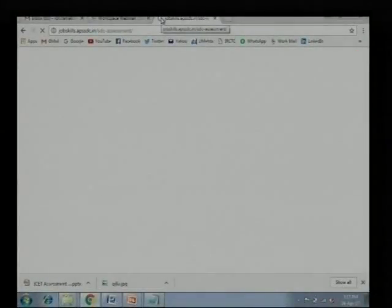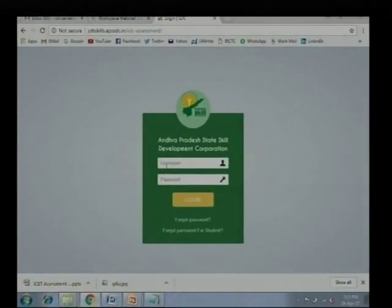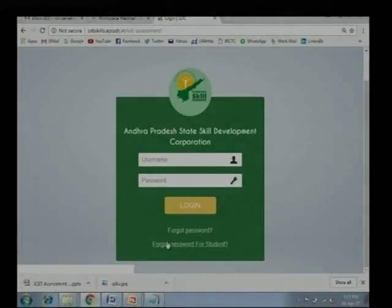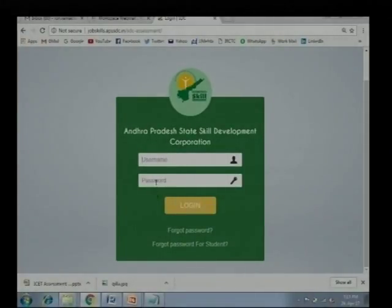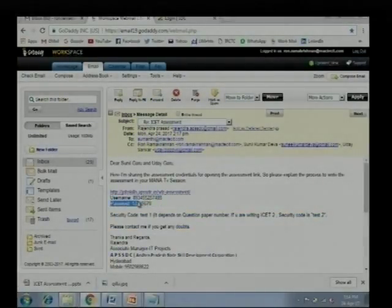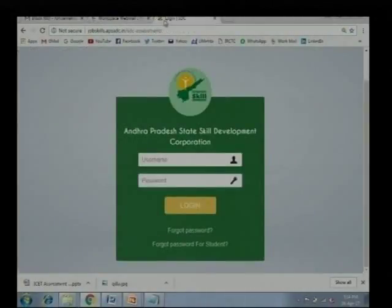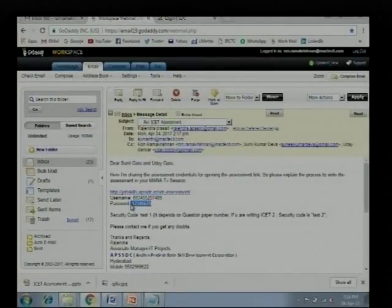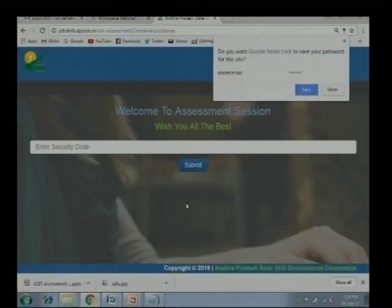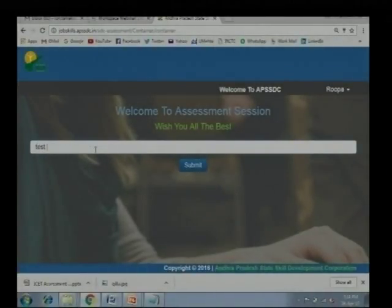I am now opening this particular link provided by APSSDC. There is a user ID and password field. You will also see a 'forgot password' option where you can create your password. Now let me log in using a test user ID and password to show you how the screen looks. I will enter 'test 1' as the test code since I want to take the first test and click submit.